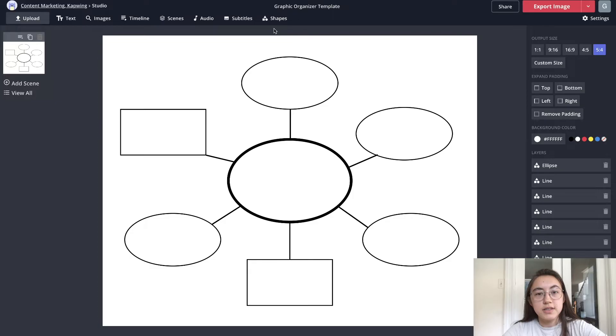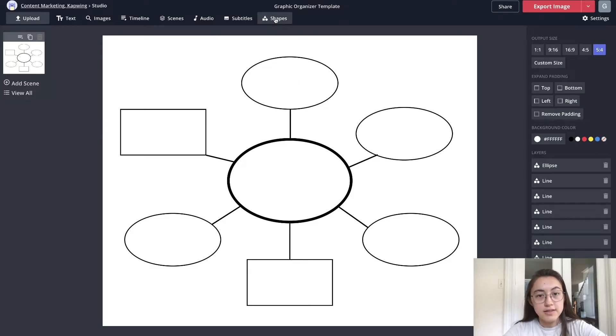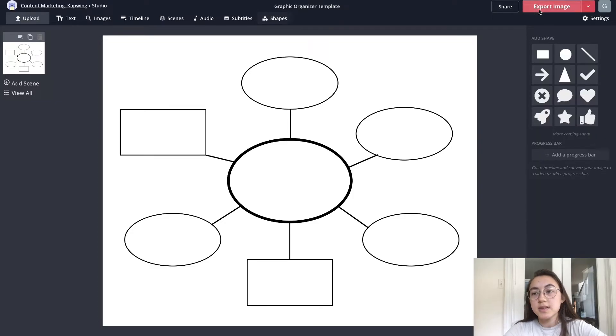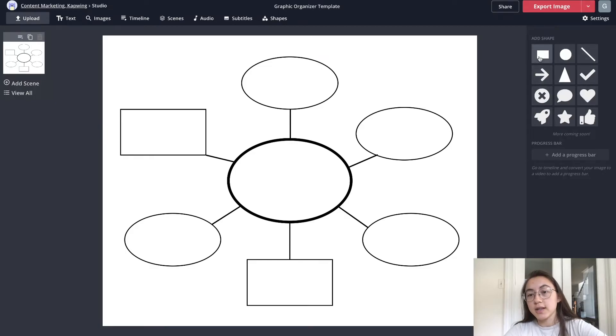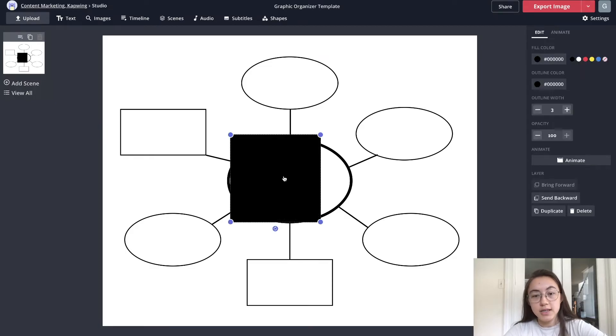So one of the biggest things you'll need to know for making your graphic organizer is the shapes tab. If you click shapes you have a bunch of shapes that you can just click and they'll be created in your project.